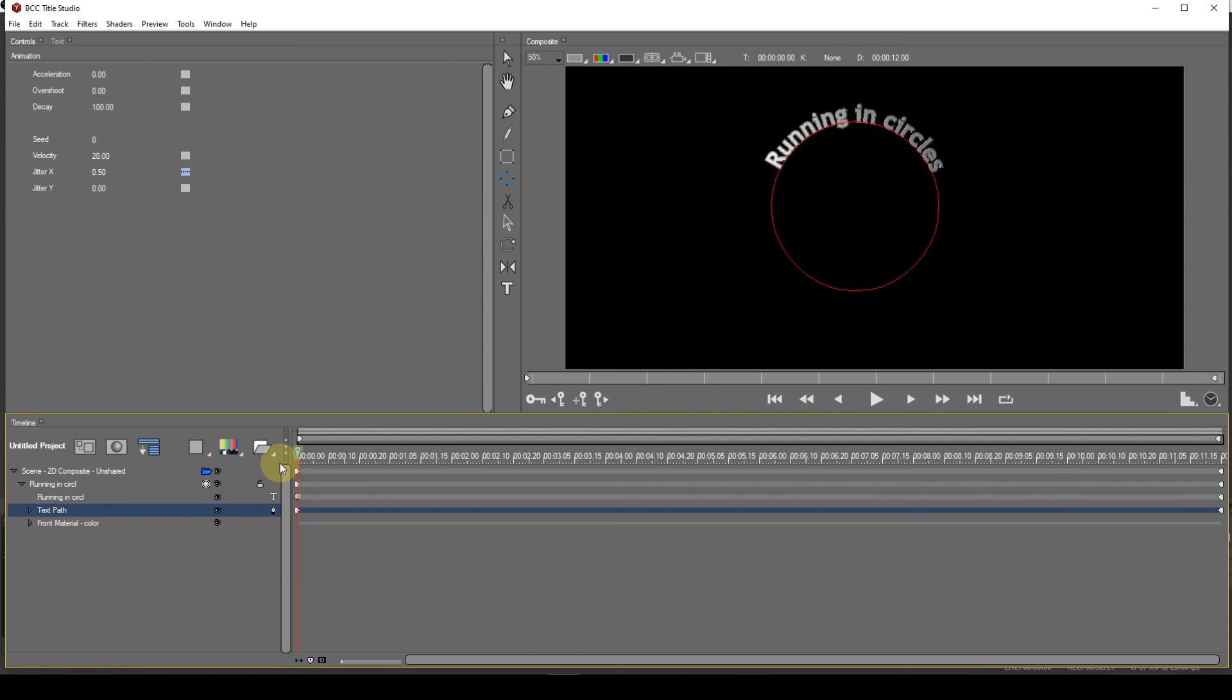The text path effect is something you probably won't use very often, but can come in very handy when required. I use this effect in my opening logo sequence. Thanks for watching and please subscribe if you haven't already done so. Join me if you can for my next tutorial. Until then, bye for now.